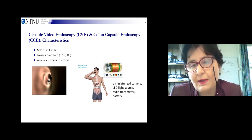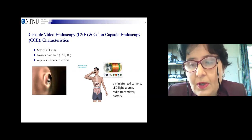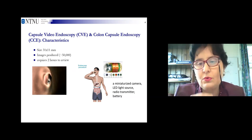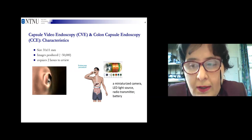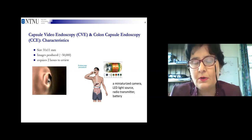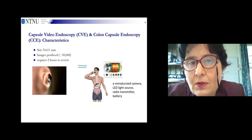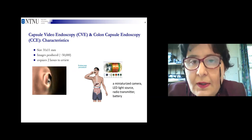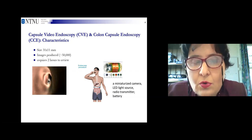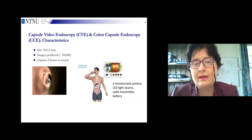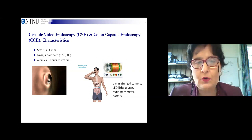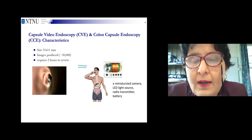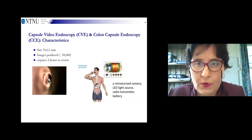The term 'capsule video endoscopy' was originally used for pills with a camera attached at one end, and sometimes there are two cameras at both ends, allowing it to travel through the full gastrointestinal tract. For the colon — the large intestine — there are also pills with cameras specifically designed for that region. When I say capsule video endoscopy in this talk, I also mean colon capsule endoscopy, and the colon is our focus.